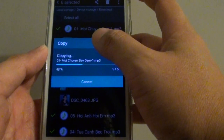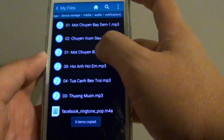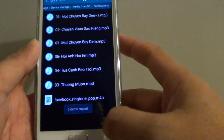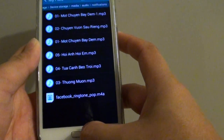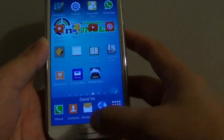Now it's pasting all these MP3 songs into the notifications folder. Once done, go back to the home screen by pressing the home key.